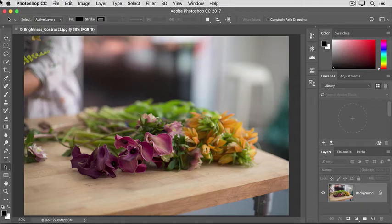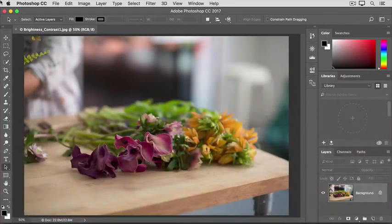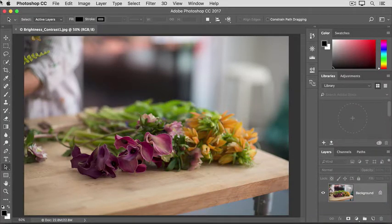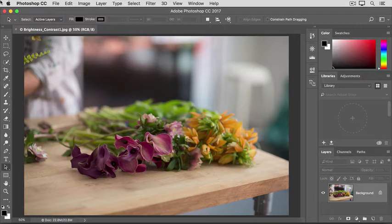When you shoot with a camera or phone, you don't always get a perfect exposure. A photo may come out too dark or too light, or it may lack contrast and look dull, or it may be too contrasty and have really dark darks and bright brights. The simplest way to correct exposure problems like those is with a brightness contrast adjustment.